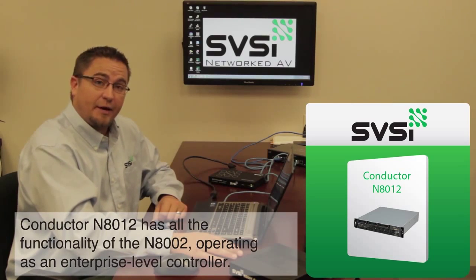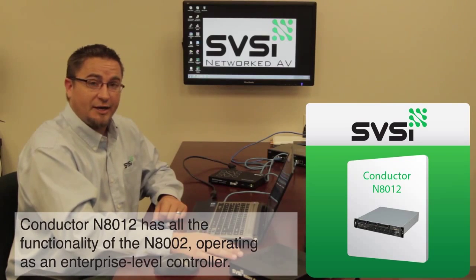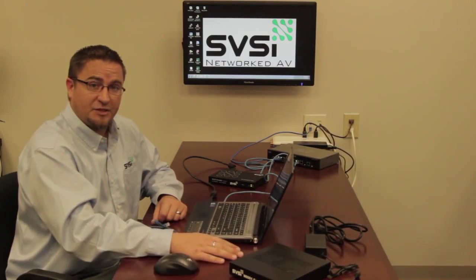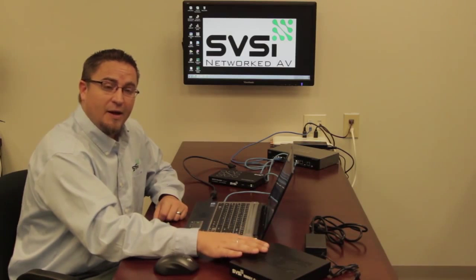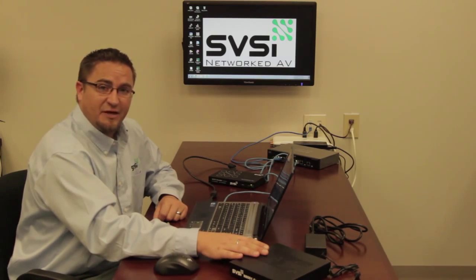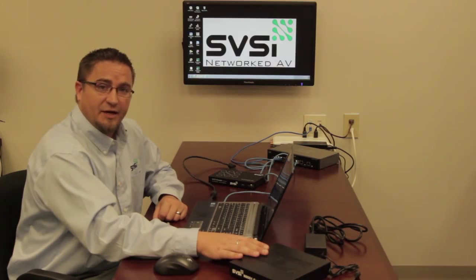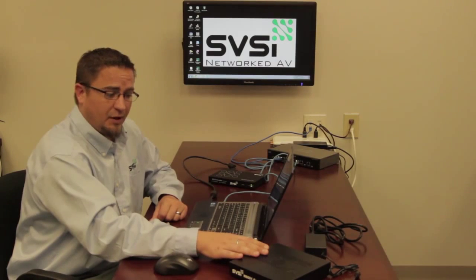The setup for all three devices is nearly identical, but for today's video we're going to focus on the N80001. The N80001 is capable of controlling up to 50 SVSI devices, and it allows for five users to be created to access this unit.